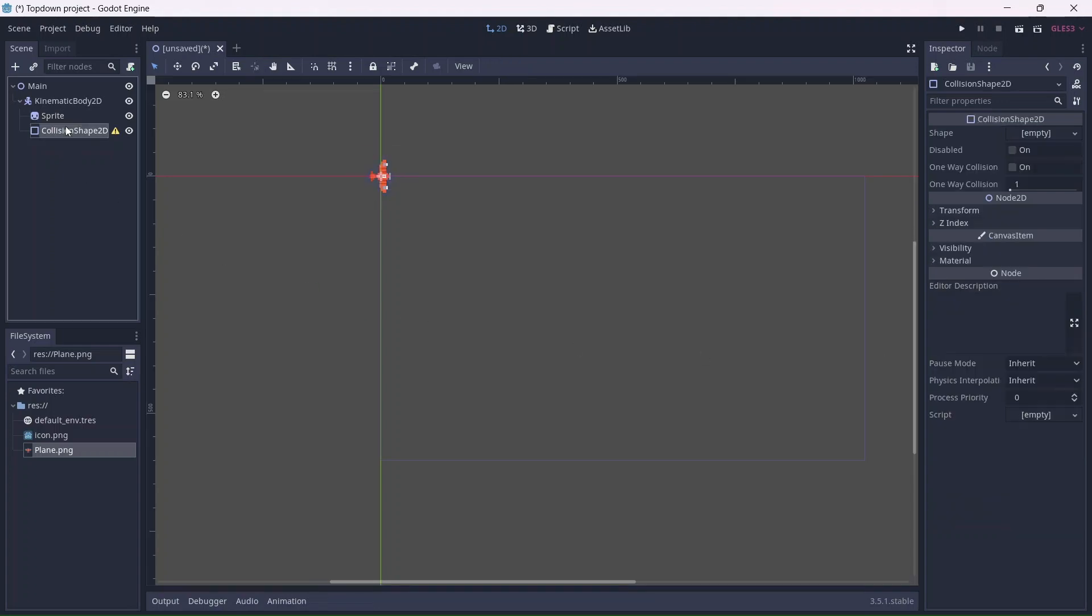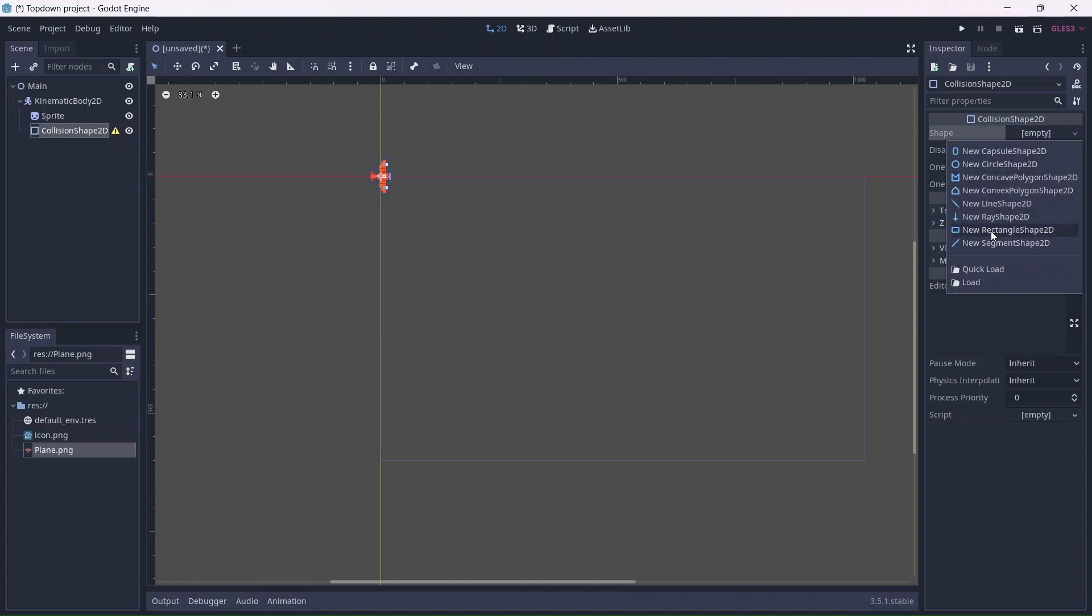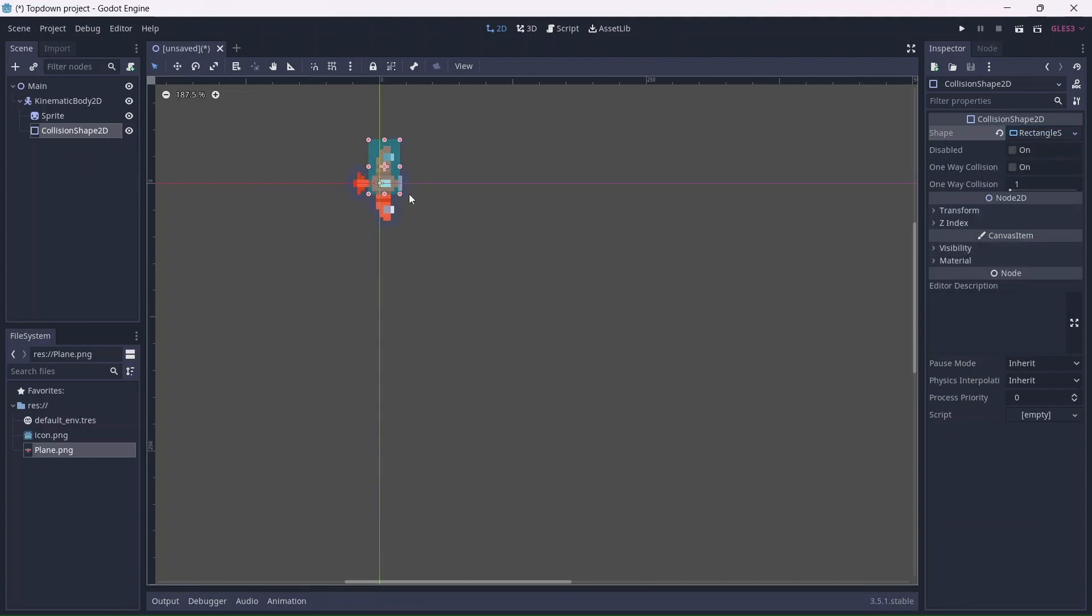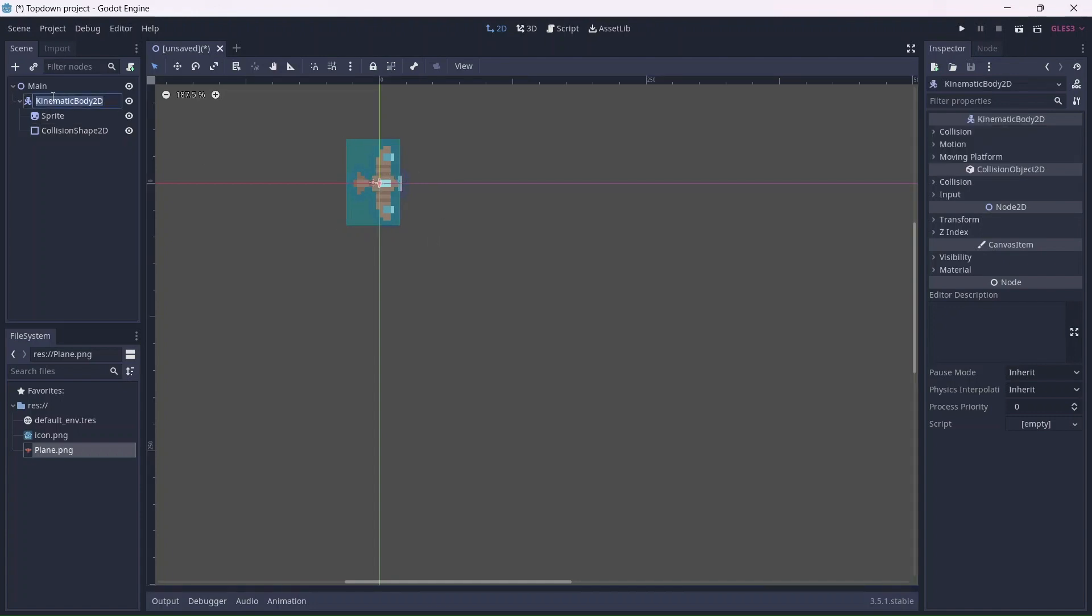Now we can add the collision shape. I'll use a rectangle for simplicity. Remember that the collision shape will need to cover the entire sprite. This will be our player.